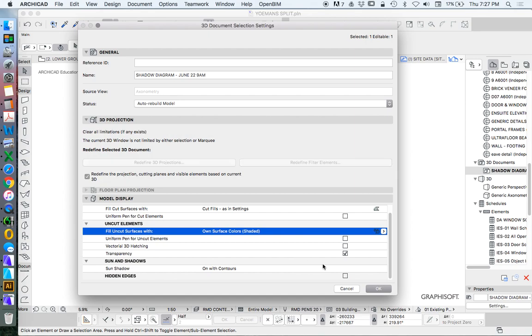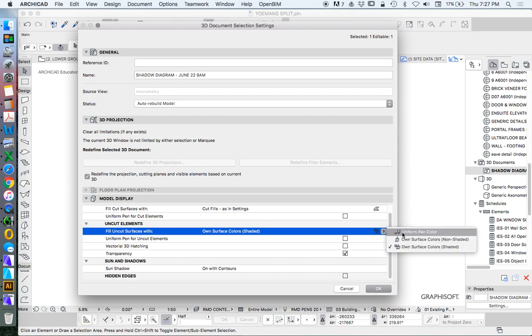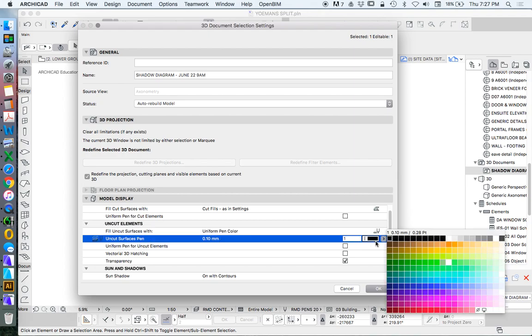We want to make sure that we can adjust that if we want. And we want to make sure that we are changing this one. We can use the colors if we want. I like trying to take the colors out of it. So I'm going to use this uniform pen color and I'm going to change that to white.